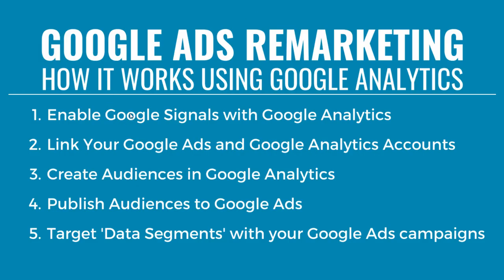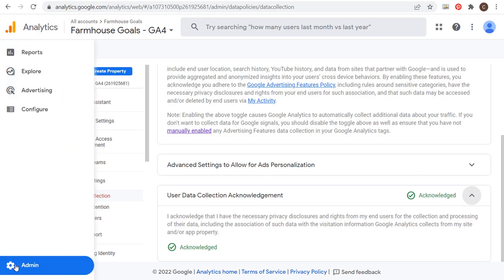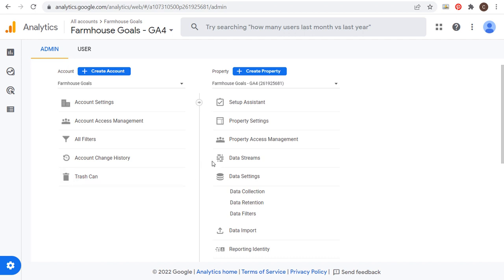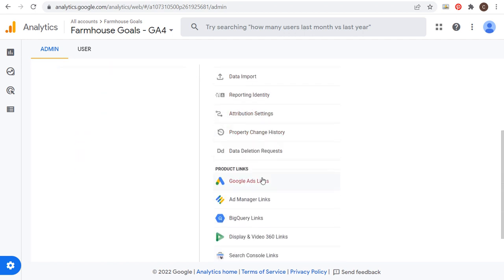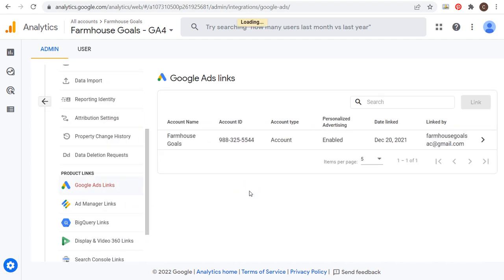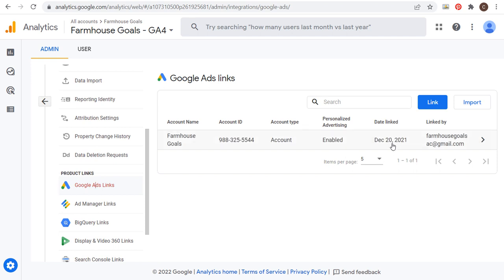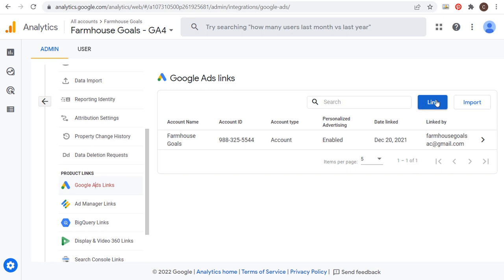So step one, you want to enable Google Signals with your Google Analytics account. And then from there, you want to link your Google Ads and Google Analytics accounts. If you go to Google Analytics and come back to the admin screen, scroll down to the bottom in Google Analytics 4 and click on Google Ads Links. You can see I have my Google Ads account already linked. If you don't, click on Link here and go through the process of linking your accounts.